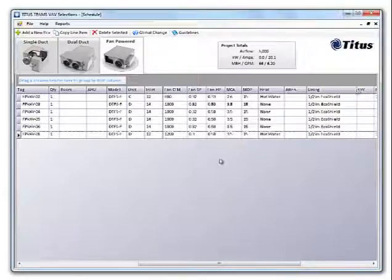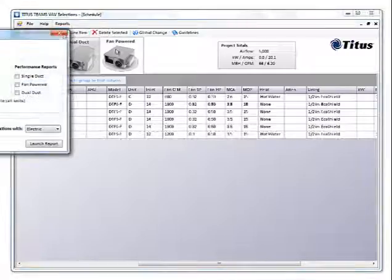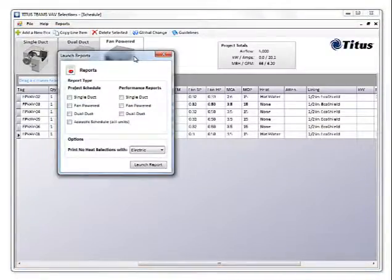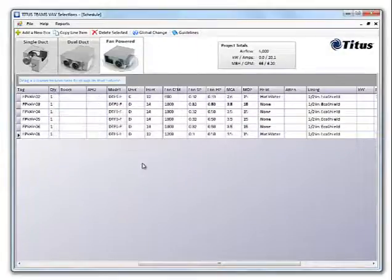The reports in Team 6.0 have also been improved. Click reports and launch reports to get to the reports. From here you can select fan powered and launch report.